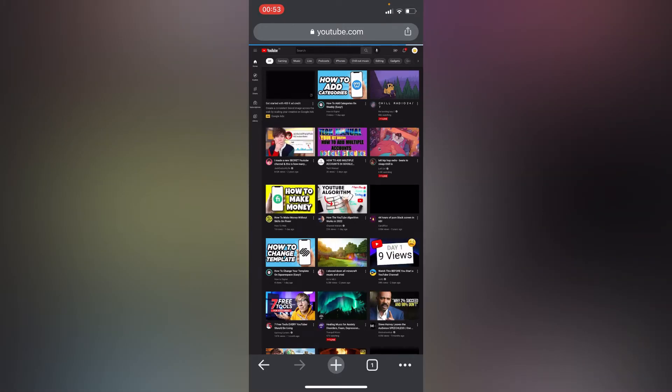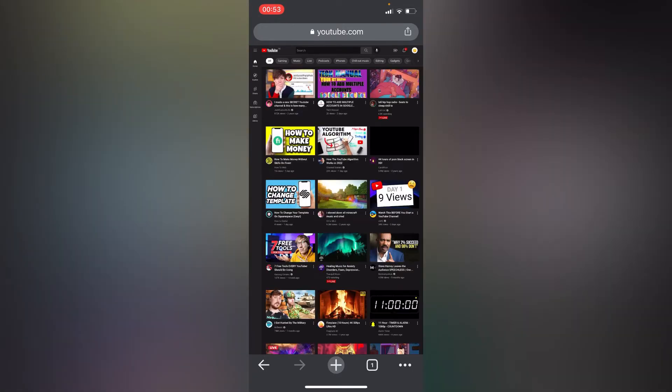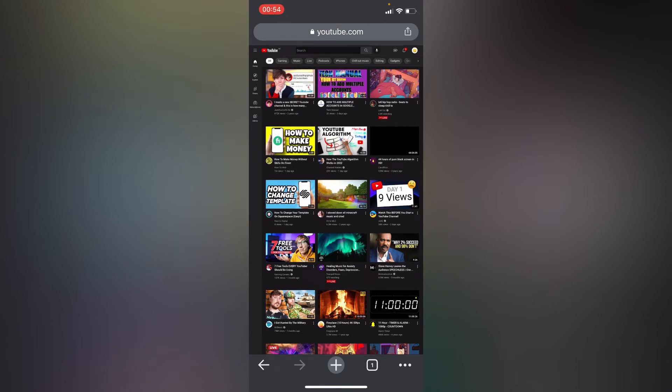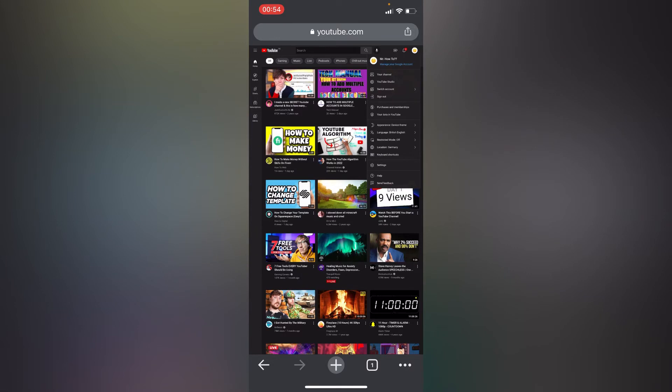So right here, this is our desktop site on our phone. If we want to access our YouTube Studio advanced settings, we have to tap on our profile icon just in the right upper corner and tap on our channel.